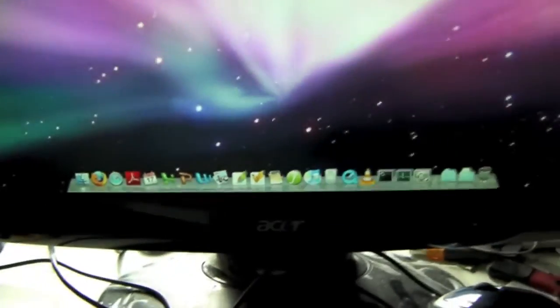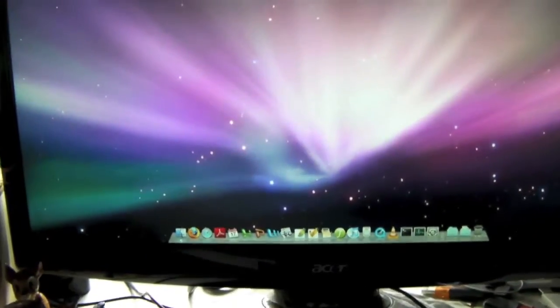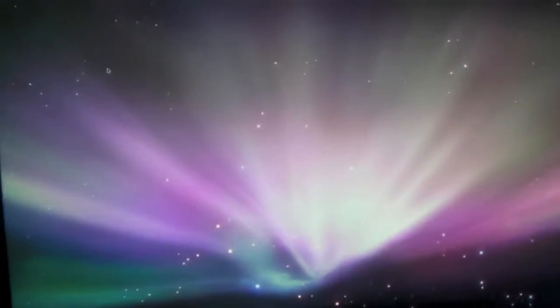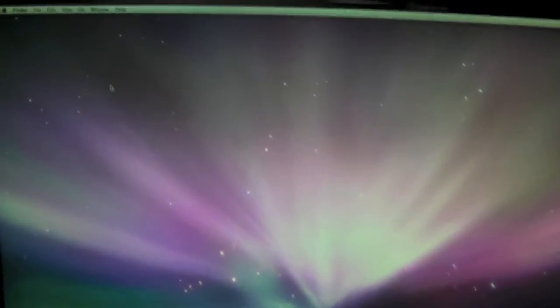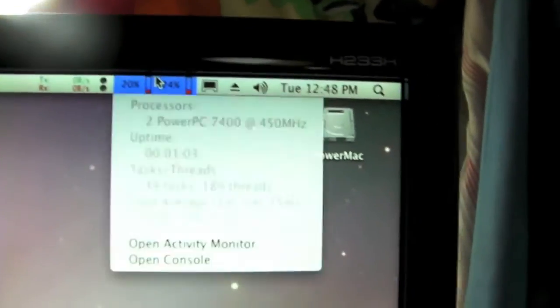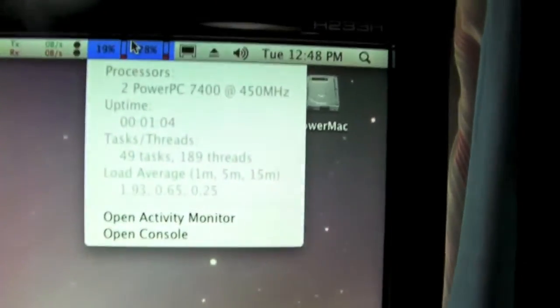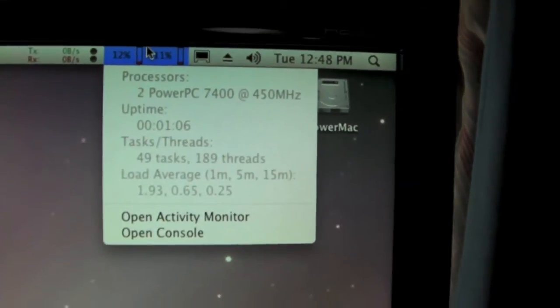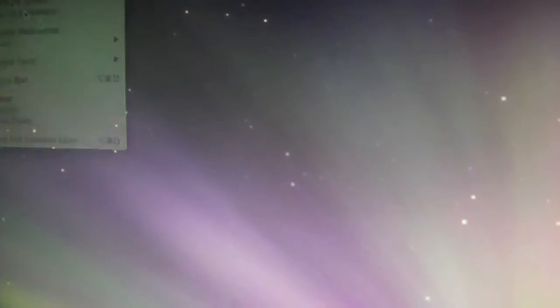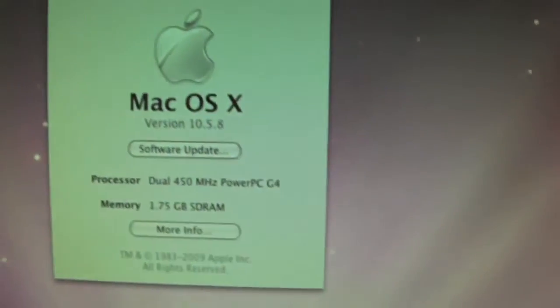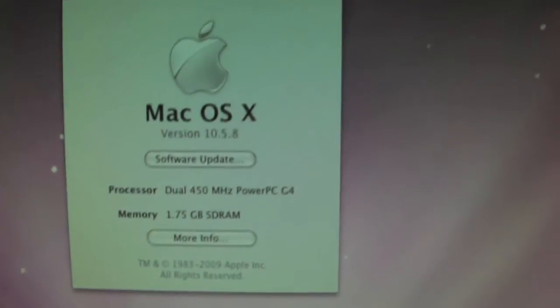3D dock is up. I don't have the bar at the top translucent, but I could. It actually works. And let's see. Two Power PCs, 7400s. About this Mac. Nice.